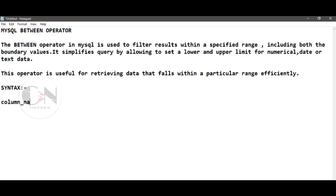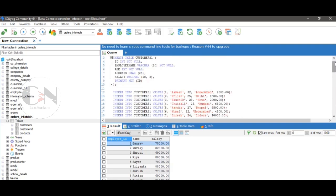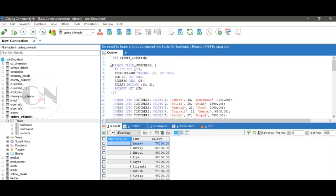The syntax for the BETWEEN operator is: column_name BETWEEN value1 AND value2. Let us apply this with some examples. Today I am going to use the products table under the orders_infotech database.